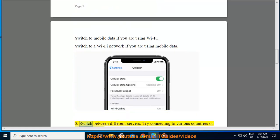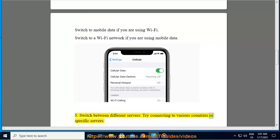5. Switch between different servers. Try connecting to various countries or specific servers.